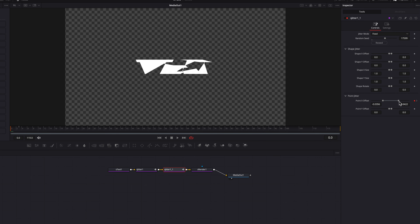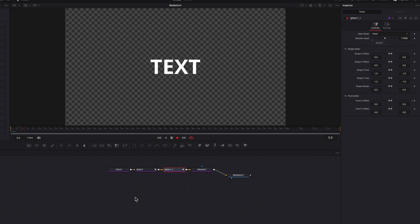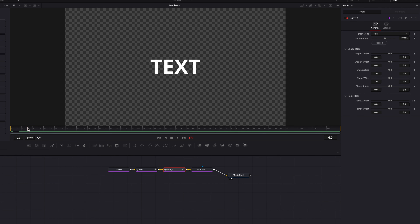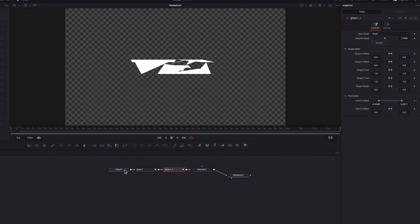Another thing you can do is copy and paste this S Jitter node. In this second S Jitter node, if you continue to adjust the point X offset setting, you'll build on what we built earlier, making that effect look a little bit more dramatic — in case that's something you want to try.